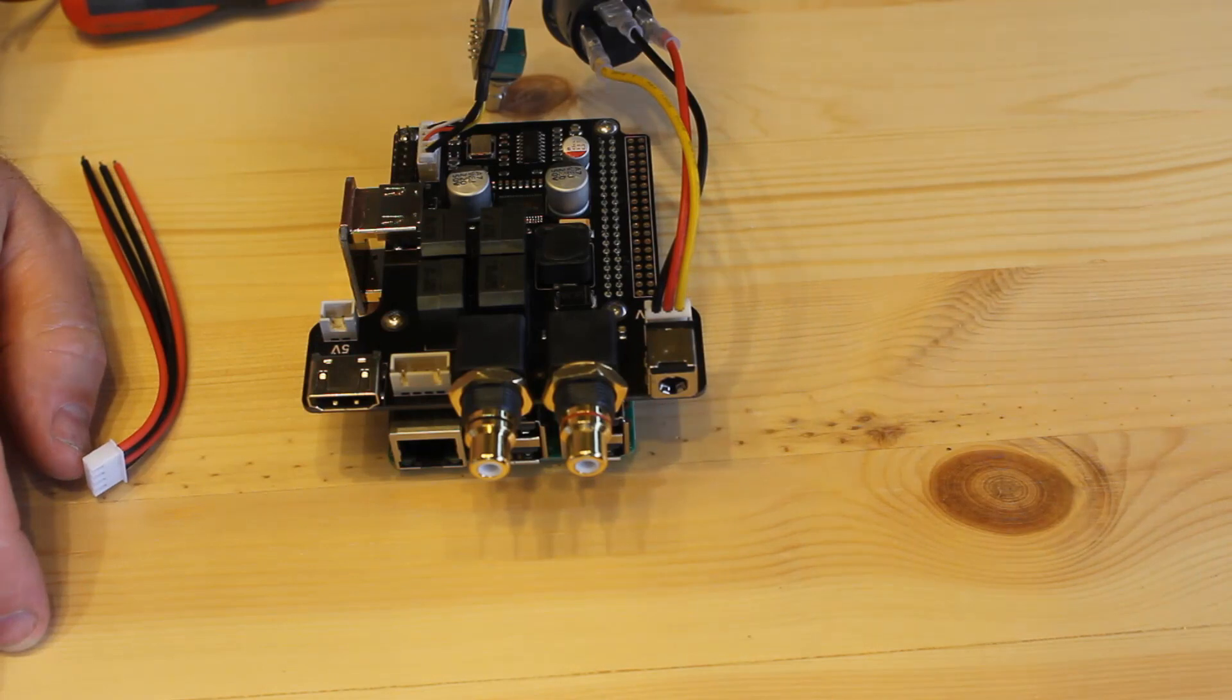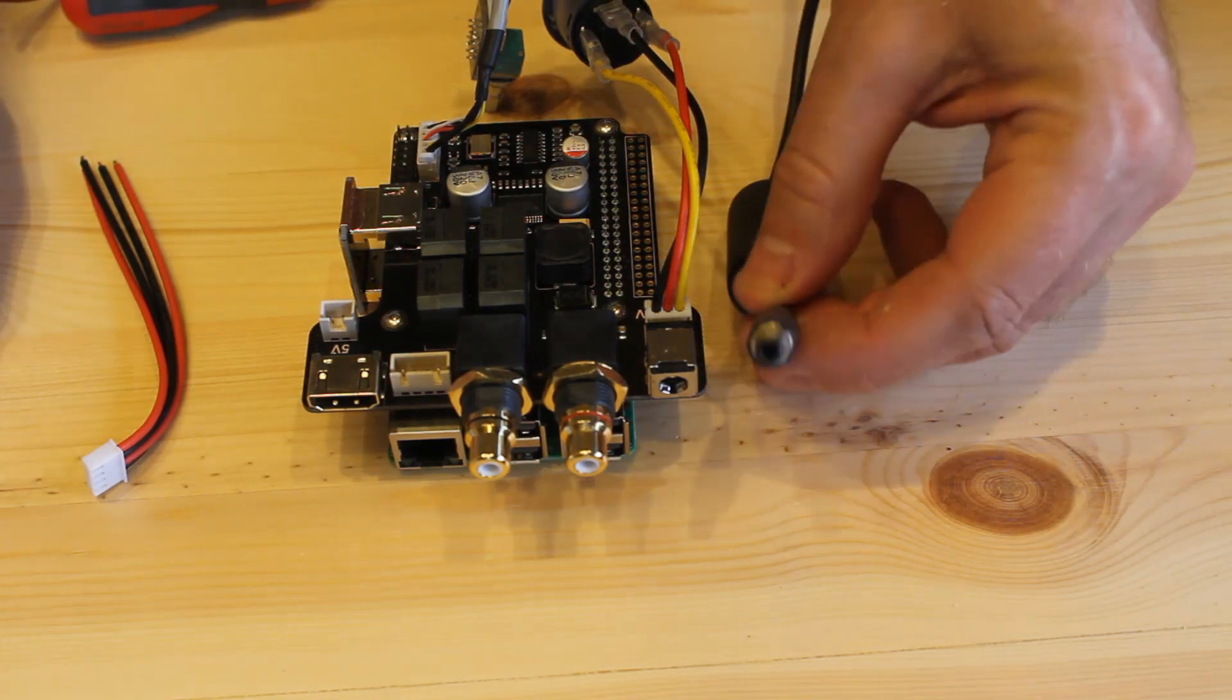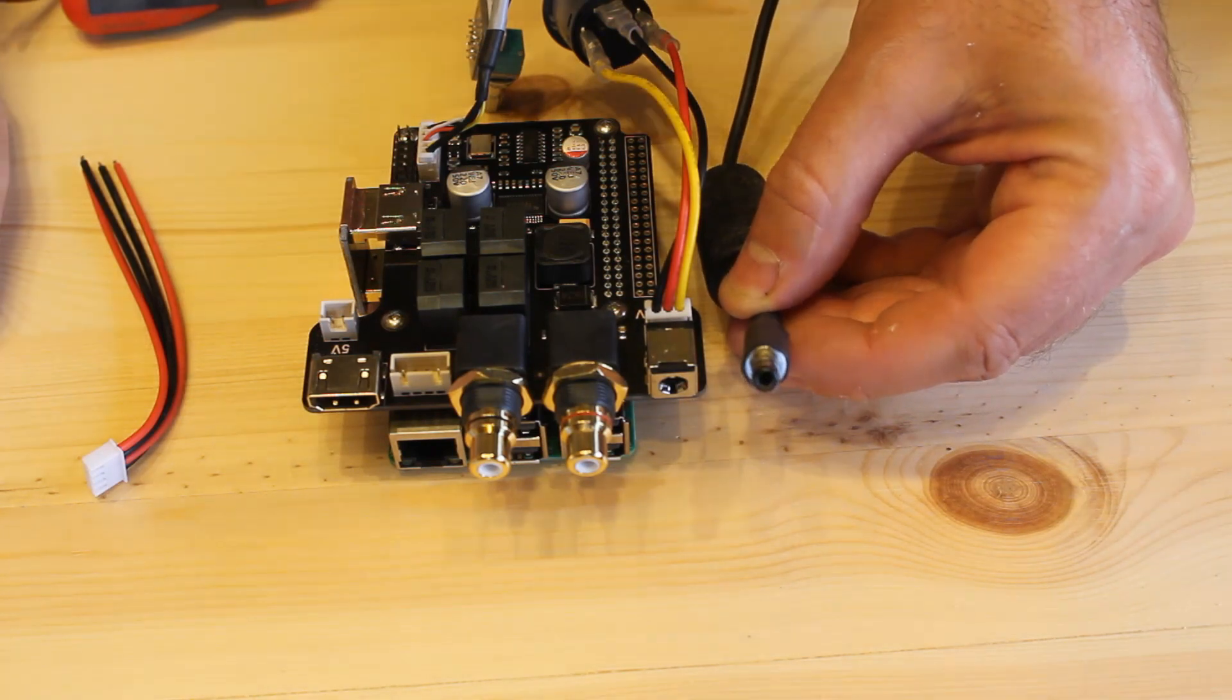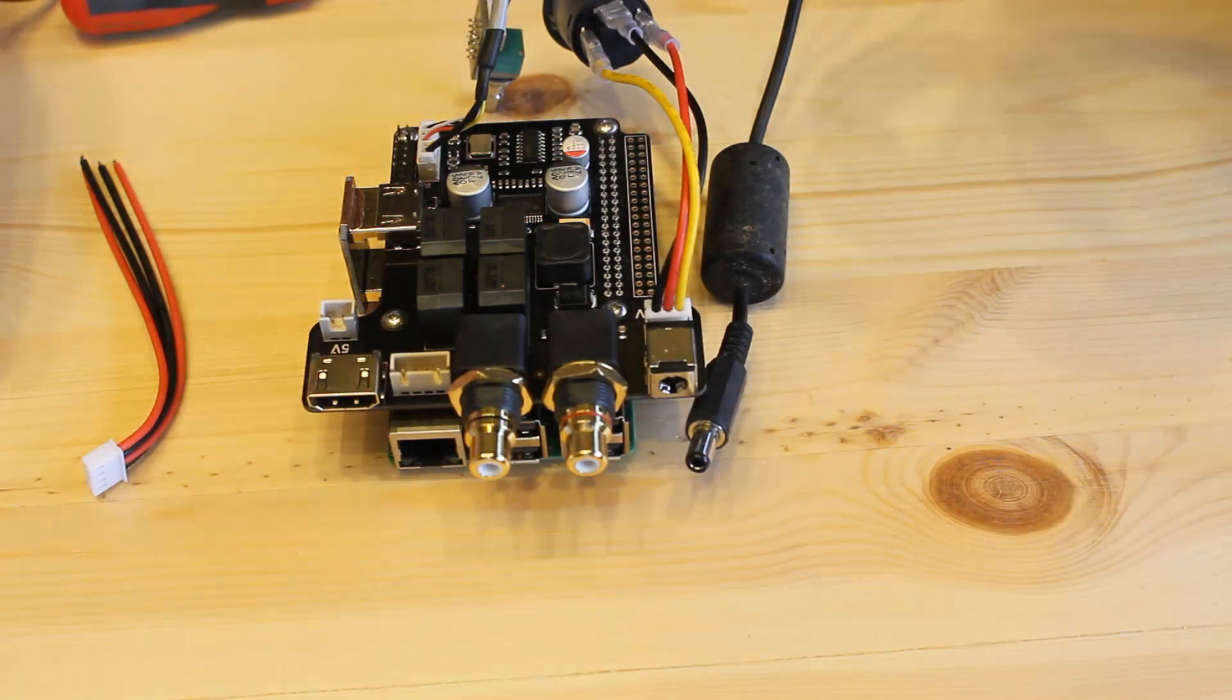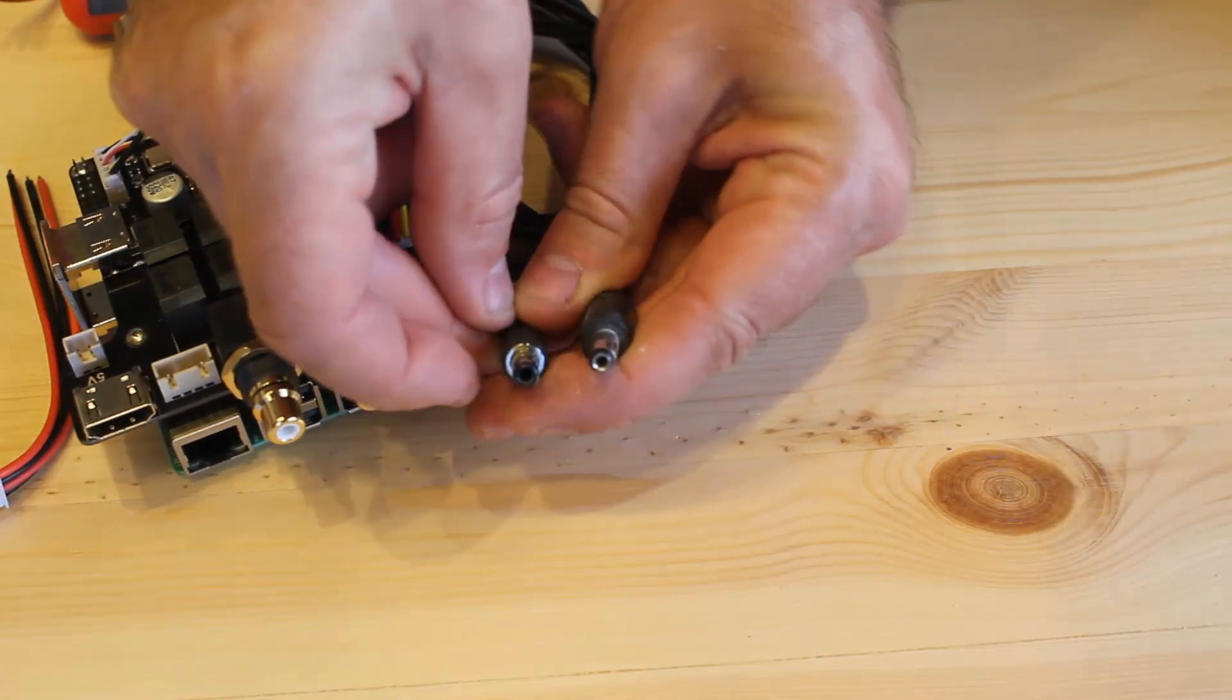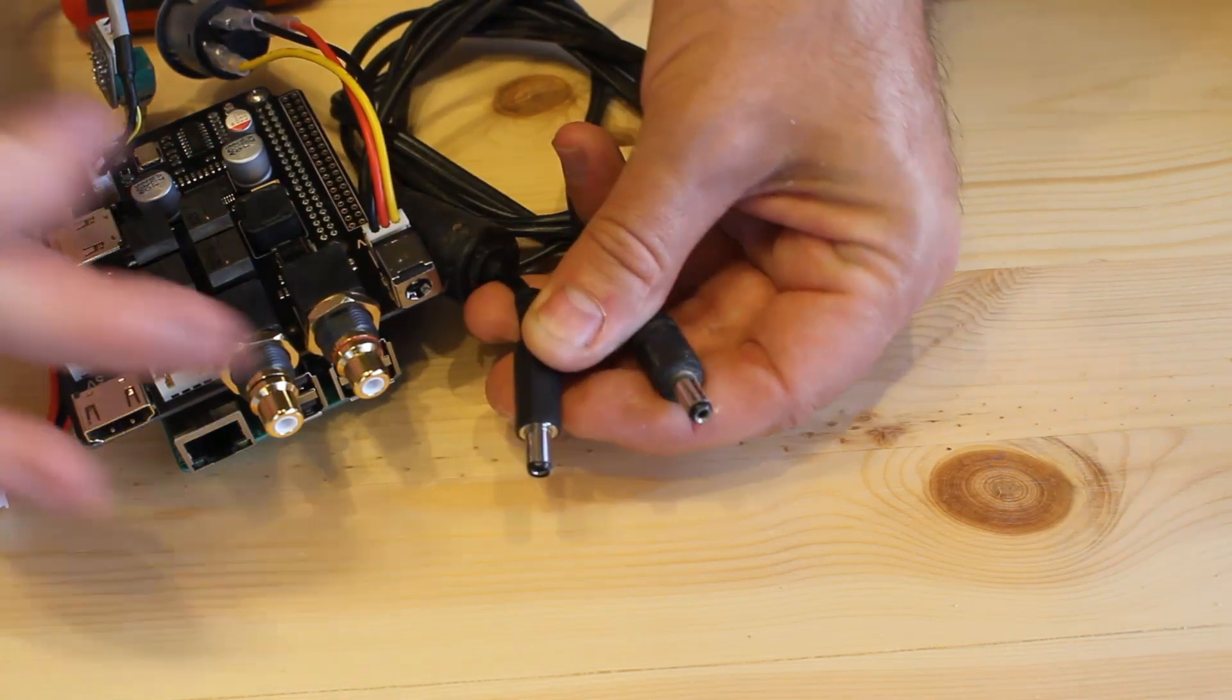So I happen to have got a 12 volt supply and I've changed the adapter over. So that is the bigger one you can see. Let's find the smaller one. And just for comparison, 2.5 millimeters, 2.1 millimeters, you must use the 2.5.